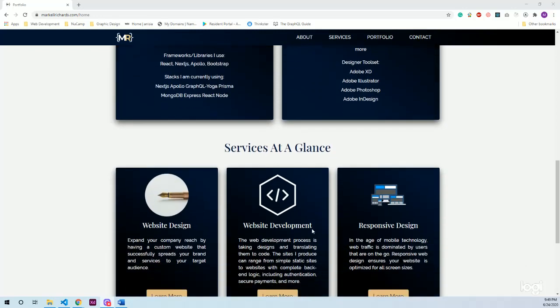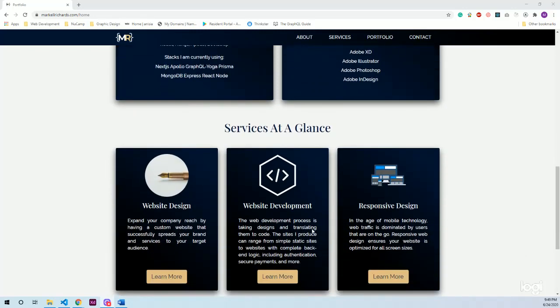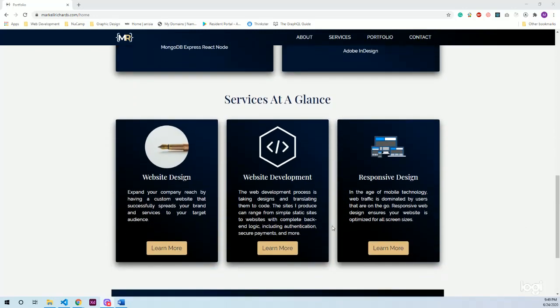Furthermore, I have services at a glance. So as of right now, I have five services offered and these are dynamically rendered. So I have a services.js file that has an array of objects with certain properties that are mapped over, and this is how I have these individual cards.